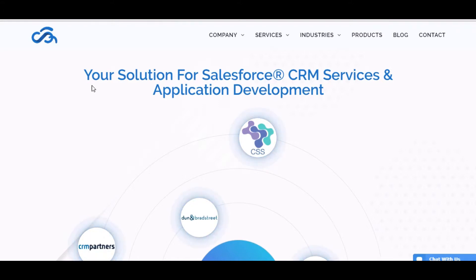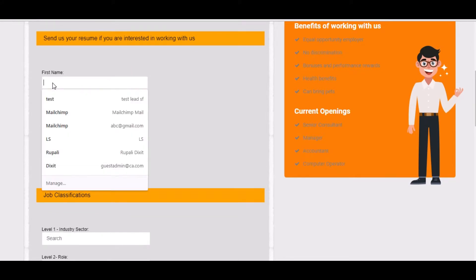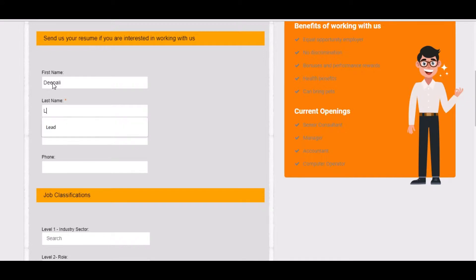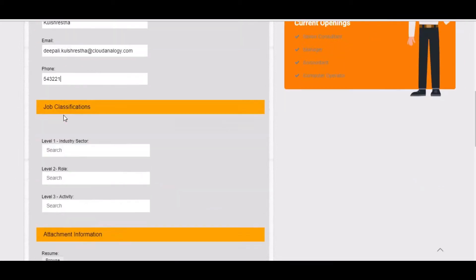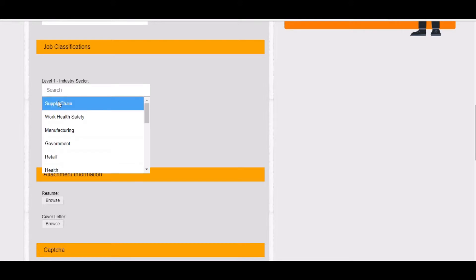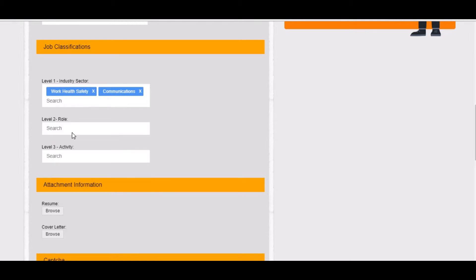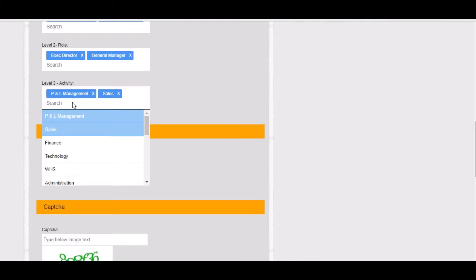Let's proceed with the demo. This is the web form which we created in Zoho Recruit and embedded in the website. Let's begin with creating a candidate. Here we have a section of job classification where we would be putting in our skills. Suppose we have work health safety and communications. In level 2 we have executive director and general manager, and in level 3 we have P&L management and sales.